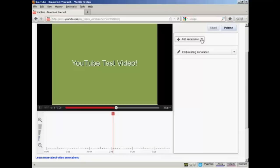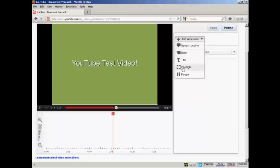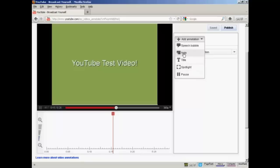I now click on the button here that says Add Annotation. And there are several types of annotation I can have. I can have a speech bubble or a note or a title, spotlight or pause. I'm going to have a note for this demonstration. So click here.